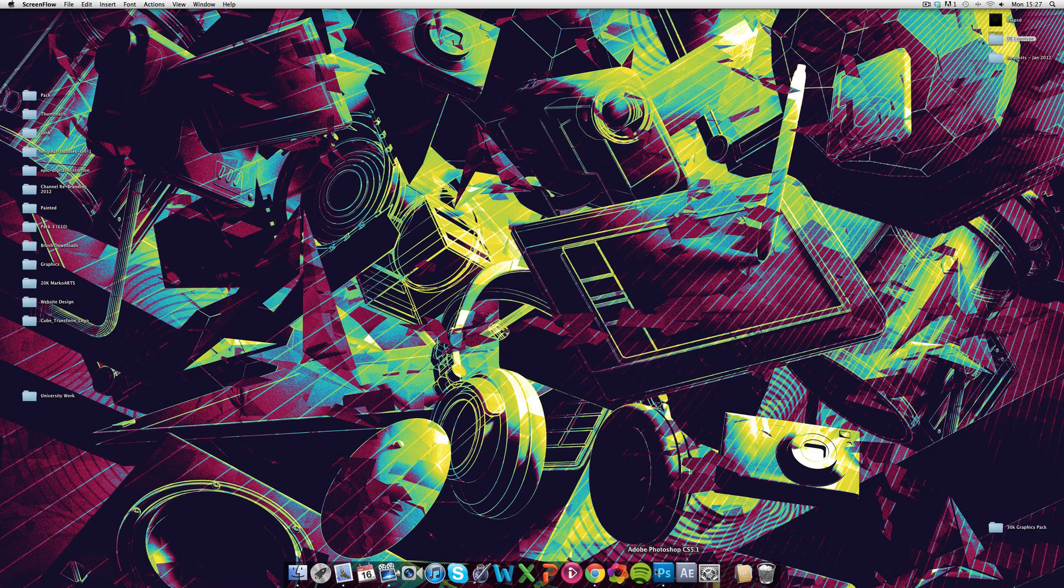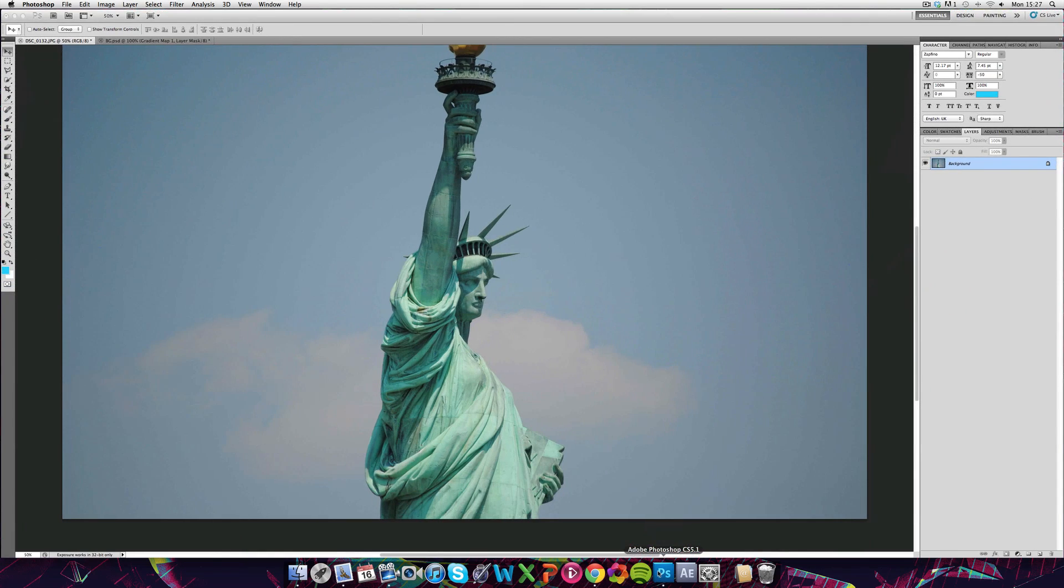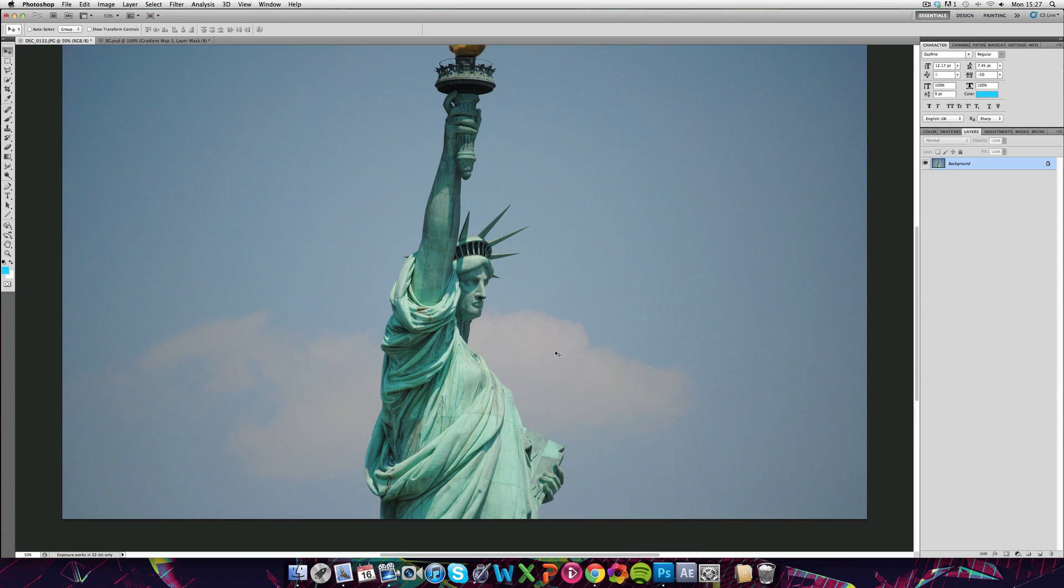So basically I've just got in Photoshop here, I've got a picture that I took while I was in America this year. I'm just going to show you how to simply add color to this to make it look nicer.